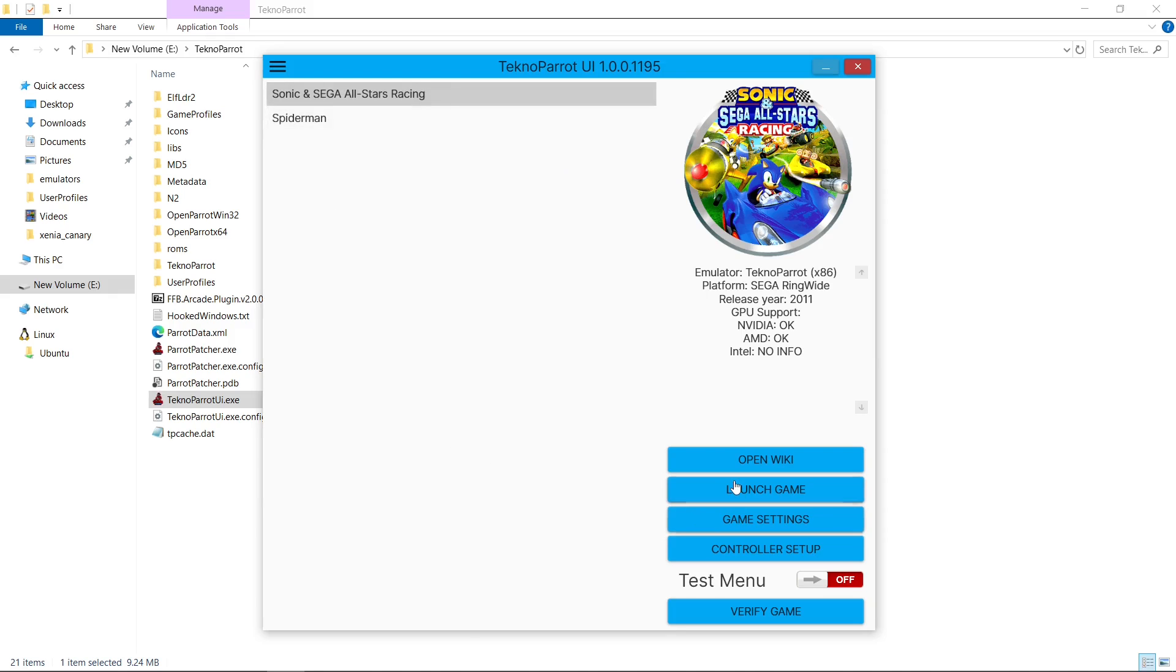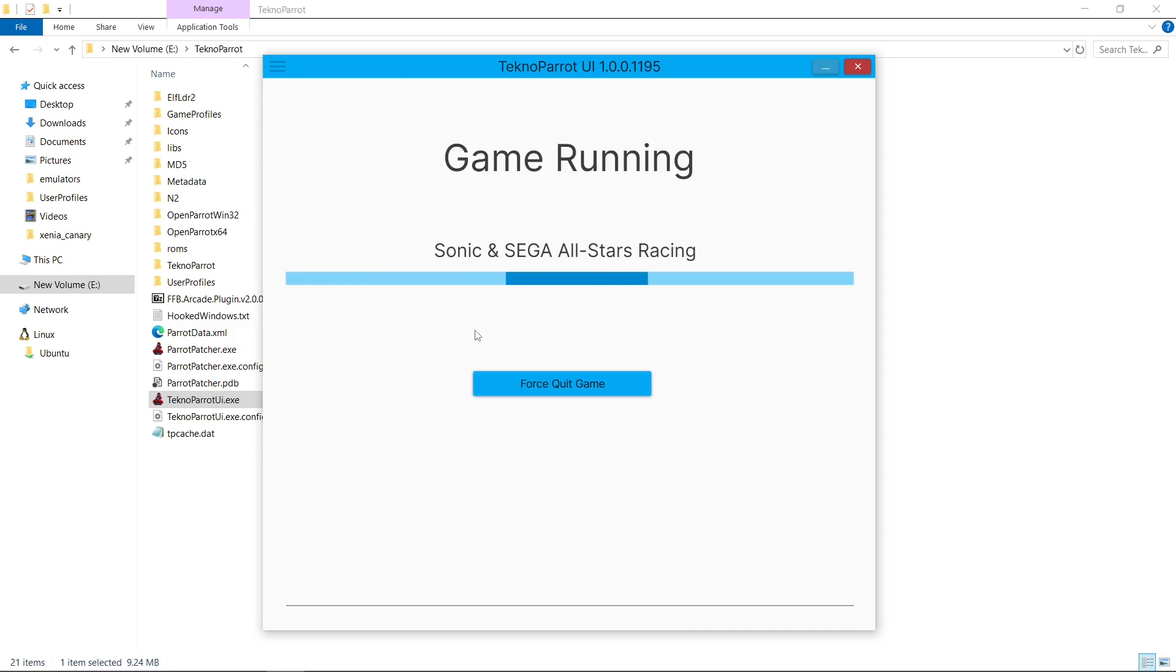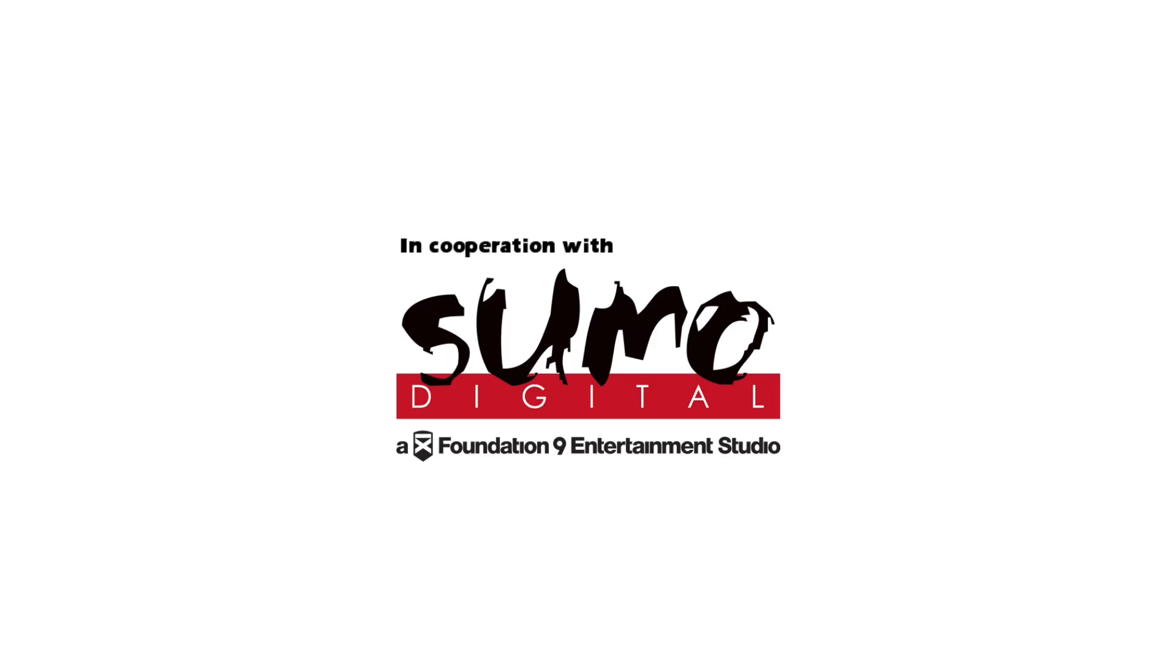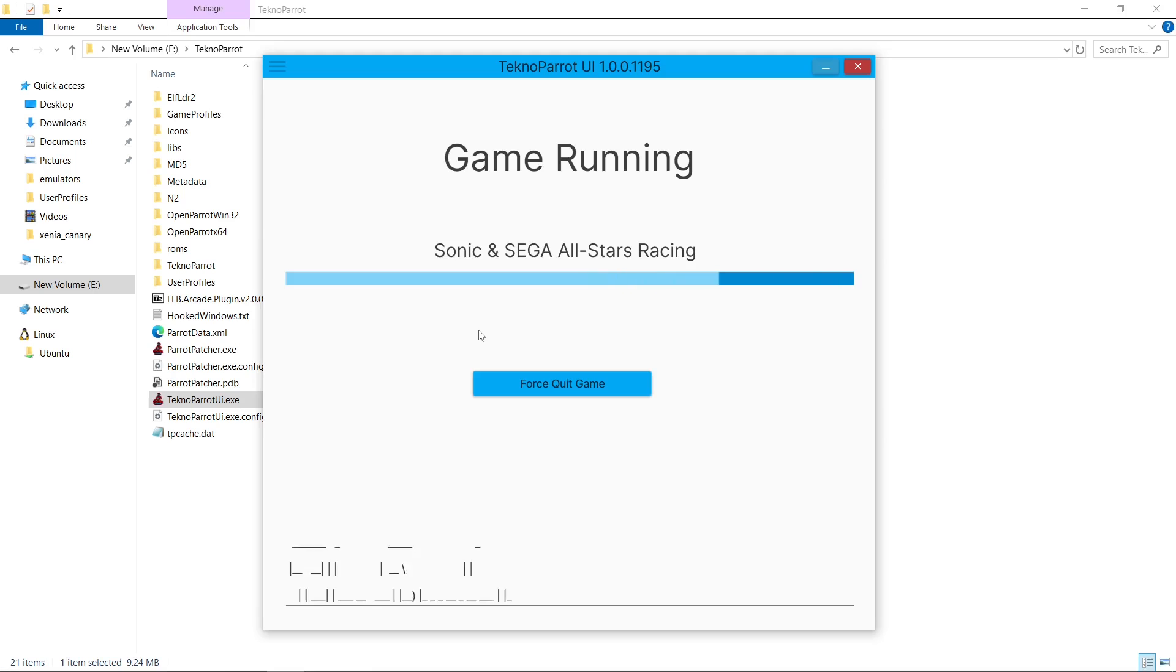So let me just launch a game. Anybody that knows TeknoParrot, it takes a while for it to launch, so I'll come back once it's booted. So now we're loading into Sonic Racing. And there we go. So the game's up and running.